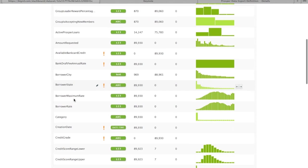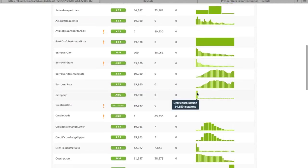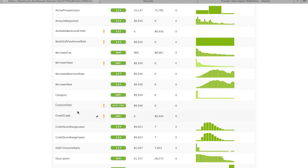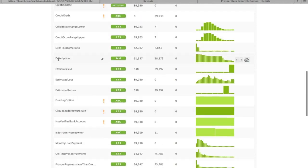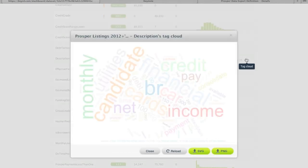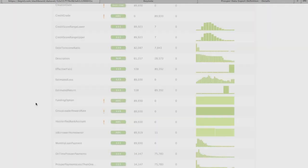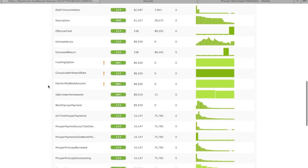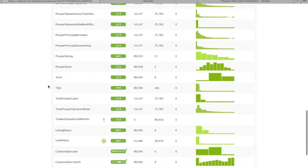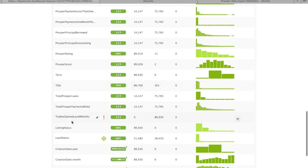We also have a categorical field, and we can see the vast majority of these loans are for debt consolidation, but there are a few others — home improvement, business, household expenses, etc. There's a description field. I'm actually going to pull up the tag cloud so we can get a nice visual overview of the tokens occurring in that text field — we can see lots of things about credit and income. If we scroll down, there's also a title, which is the title of the loan.